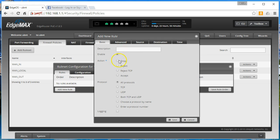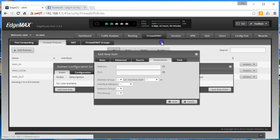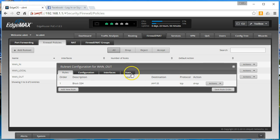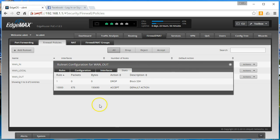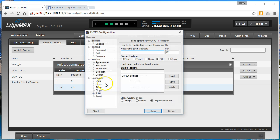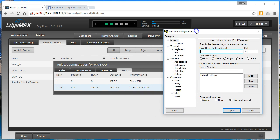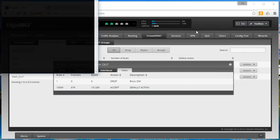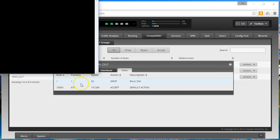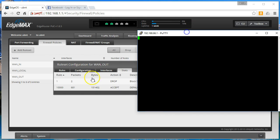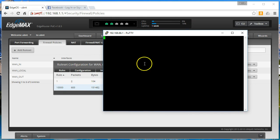We'll create a rule. We'll call it block SSH. We're going to drop TCP destination 22. We'll save this rule. We'll bring up those stats. And look, the drop is incrementing. And I'm not being prompted for my credentials.